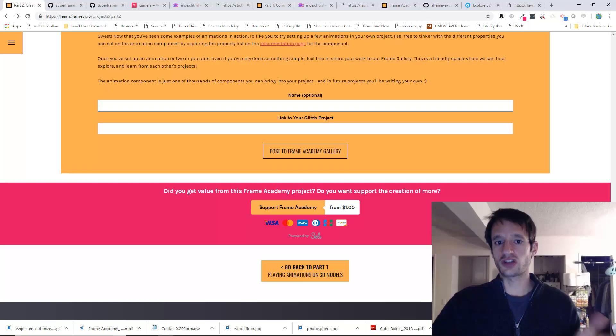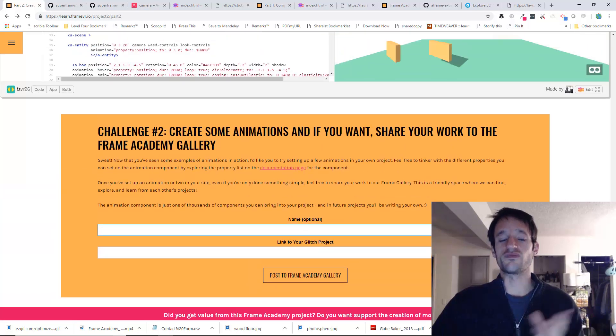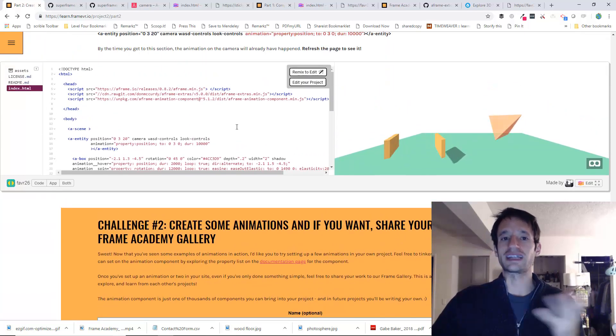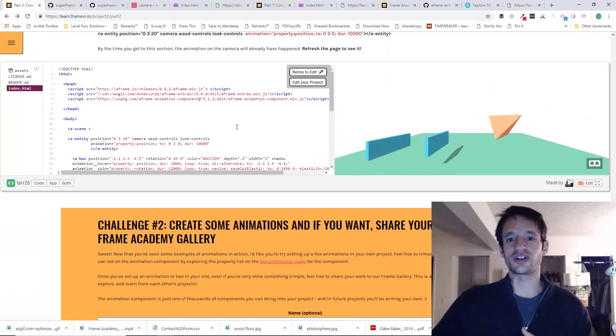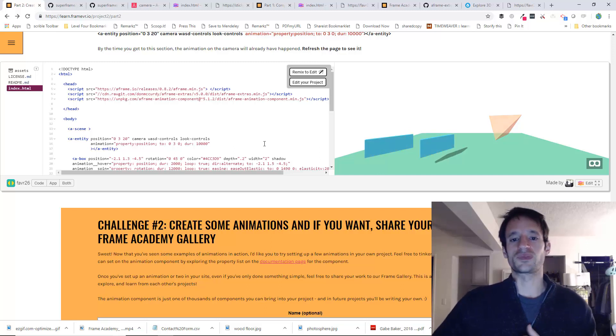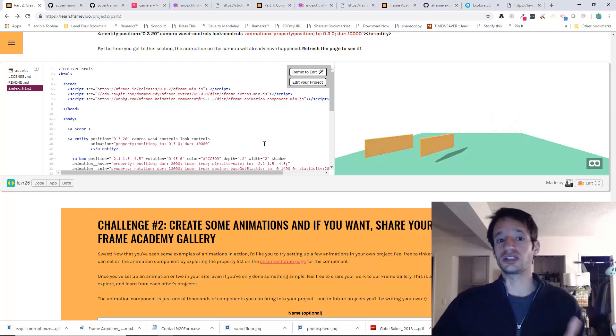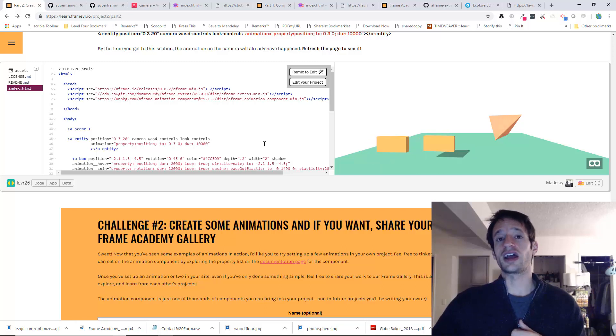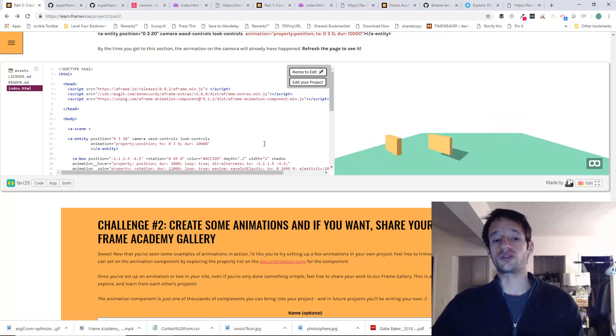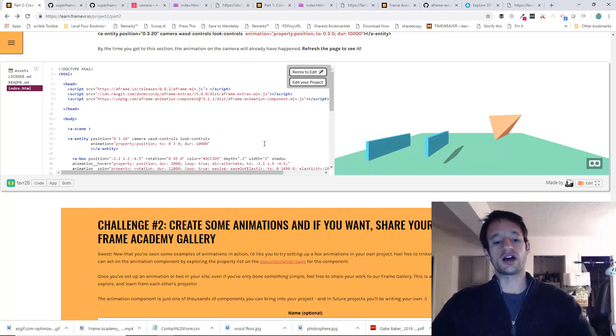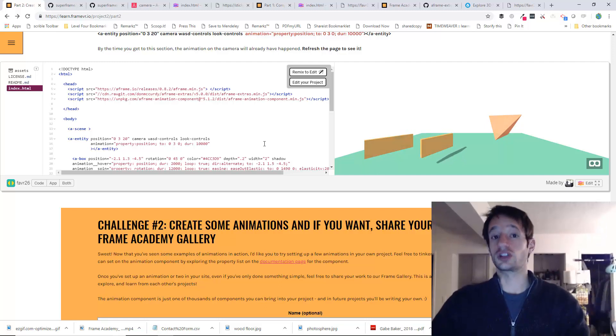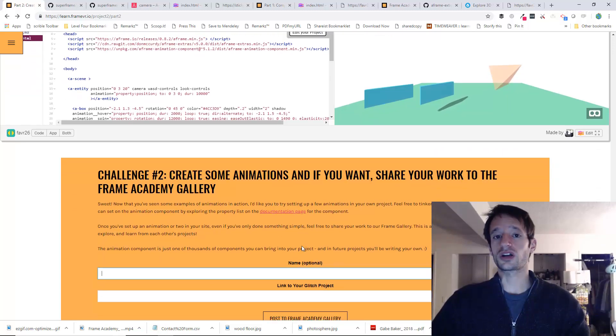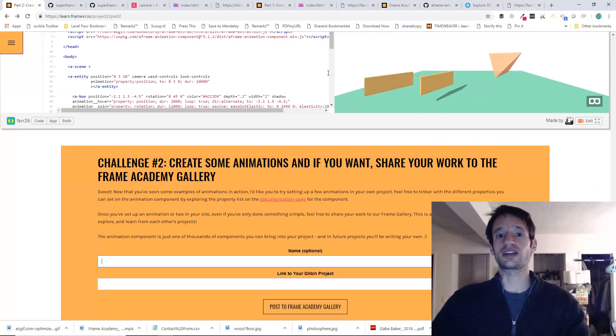Okay, thank you very much. Congratulations if you've made it this far and if you've been able to make sense of any of this stuff. Components are really important. And as we move forward, we're going to use them a lot. And as I said, you're going to be writing your own components as well. Good luck. And hopefully we'll see your work in the Frame Academy Gallery.